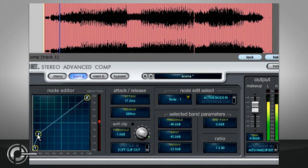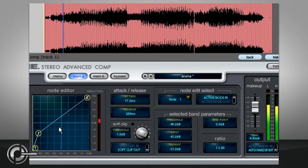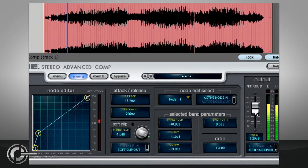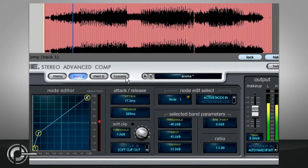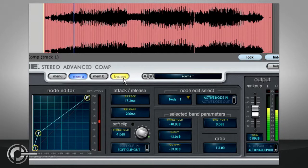This can sometimes be a more transparent setting than conventional downwards compression on sources such as acoustic guitar, and it has the added benefit that background noise levels will not be increased during quiet sections, as there is no need for any make-up gain.